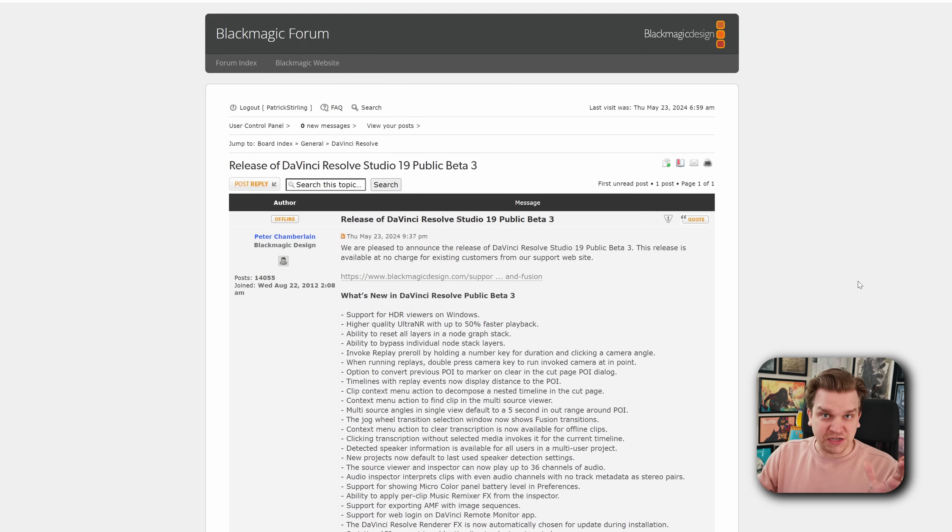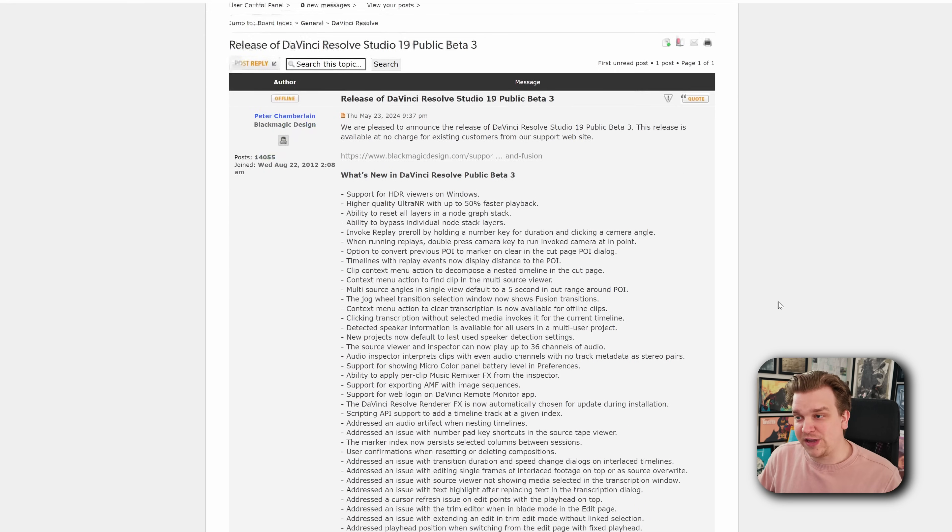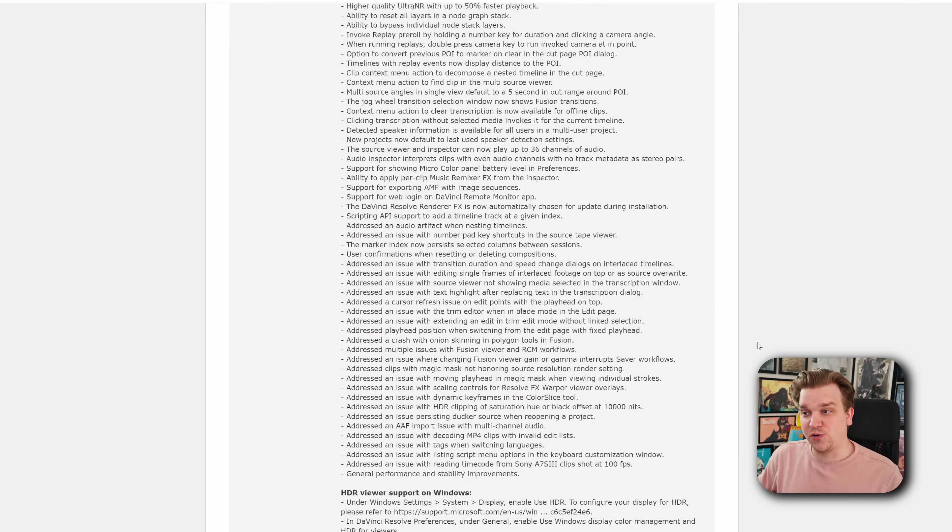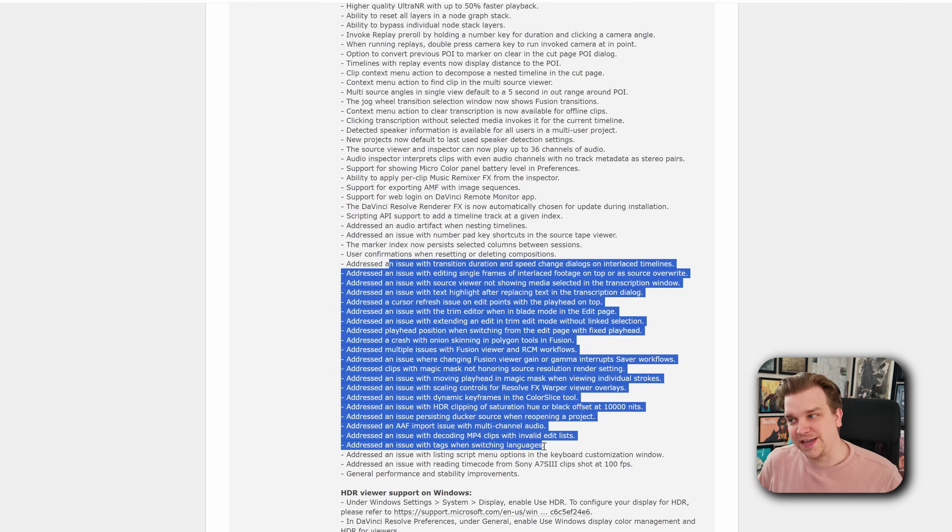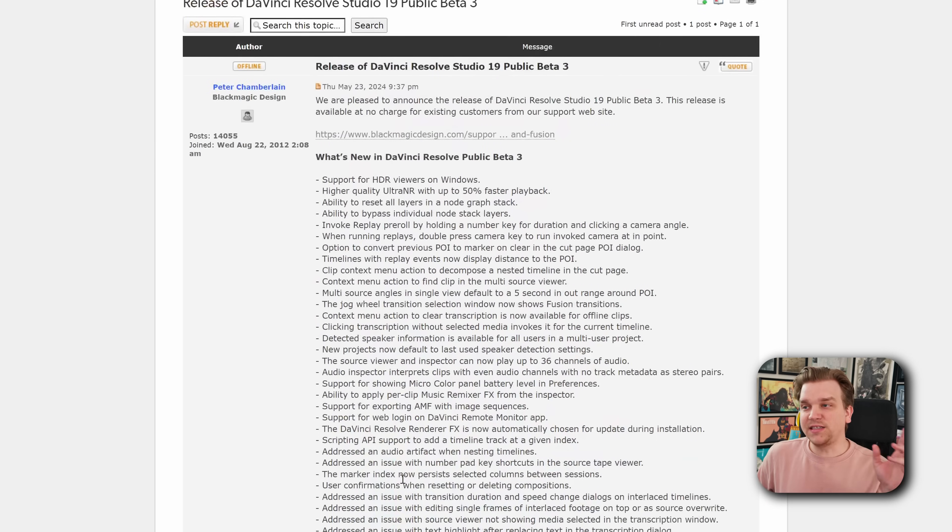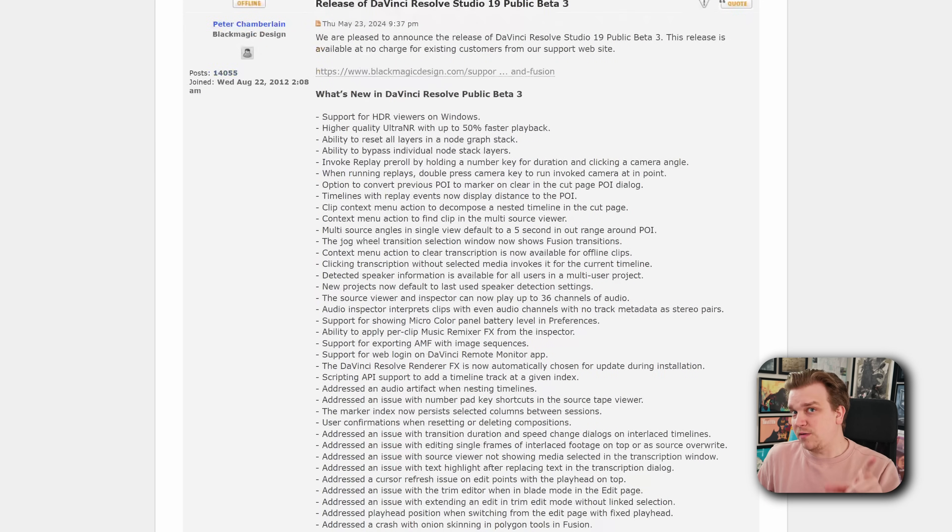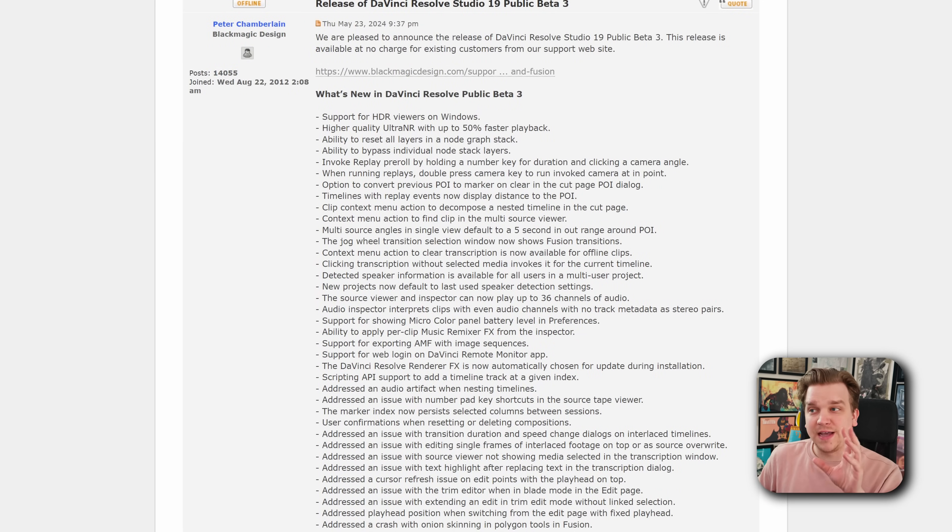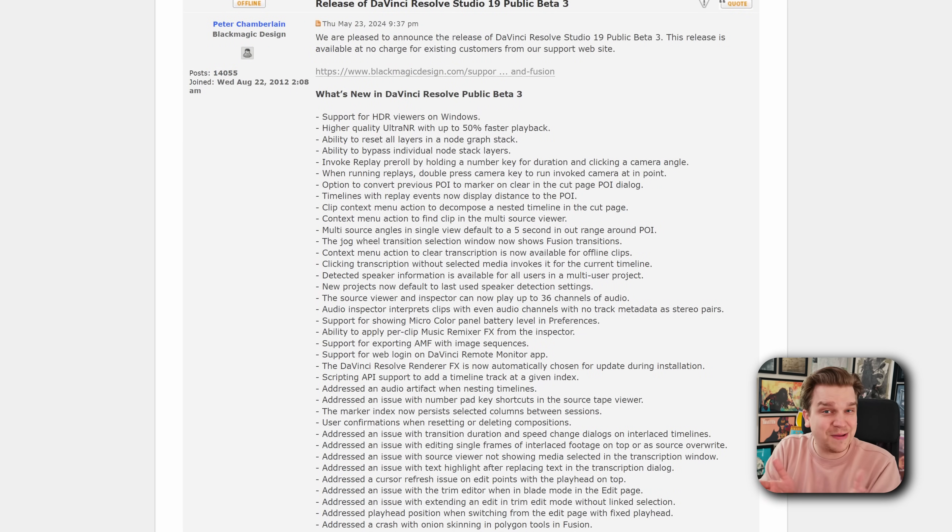Now this isn't a giant upgrade with a lot of new features. If you scroll down, you'll see that the majority of these are them addressing issues or bugs that have come up since Resolve 19 launched. A link to this forum post will be in the description, but there are just a few things I want to hit that I think are a little bit more of a big deal.